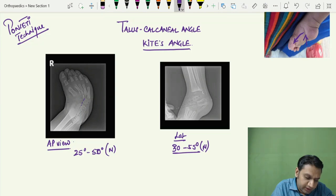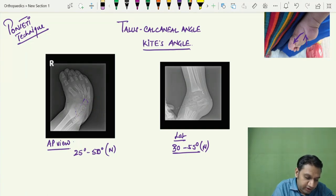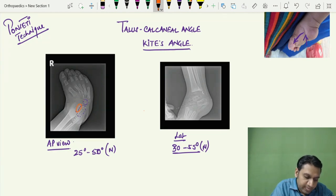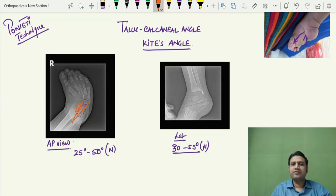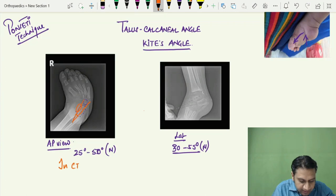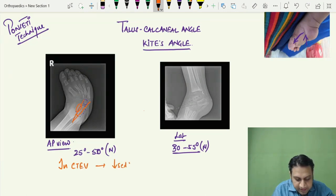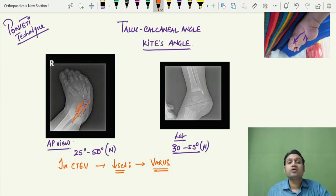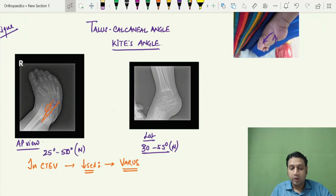In CTEV, the calcaneum deviates medially, causing the long axes of the talus and calcaneum to become parallel to each other, so the angle decreases to almost zero or becomes negative. Looking at the X-ray, you can identify the talus, calcaneum, and cuboid. Drawing lines through the talus and calcaneum confirms the angle is decreased. Therefore, a decreased talocalcaneal angle in AP or lateral view is suggestive of varus deformity.